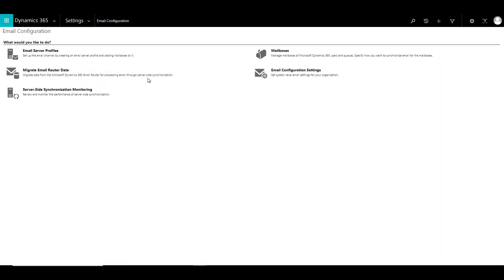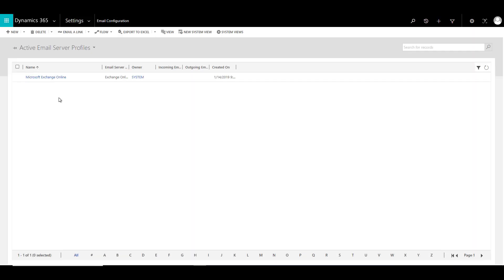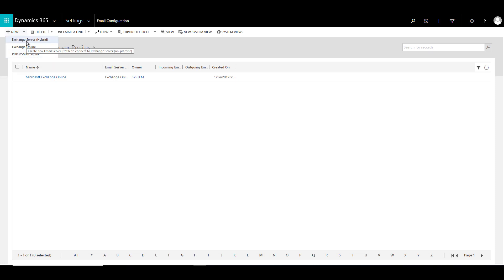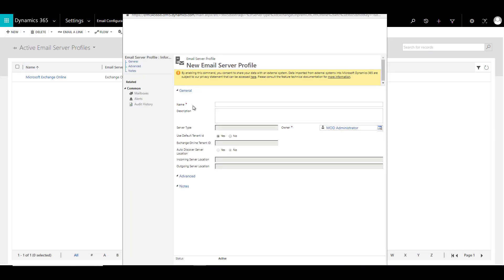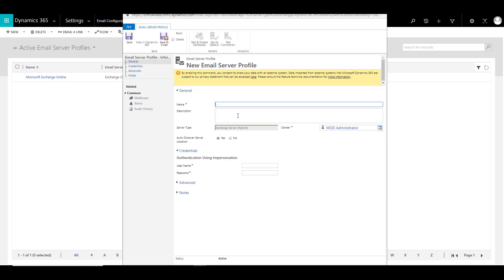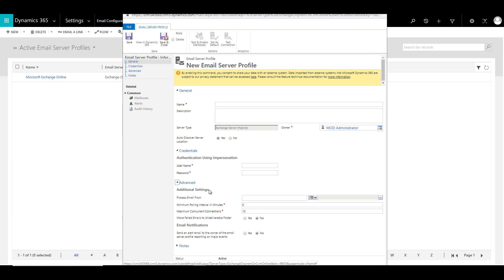Now let's have a look at Email Server Profiles. Click on that and you can see the available email server profiles. You can also create new ones — there are three options. The first is Exchange Server Hybrid, where you need to provide a name, a description, and credentials, along with some options in the advanced settings.